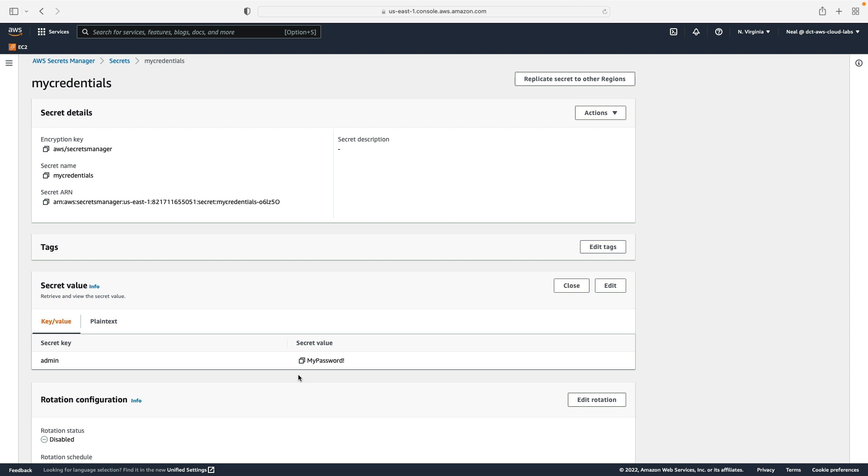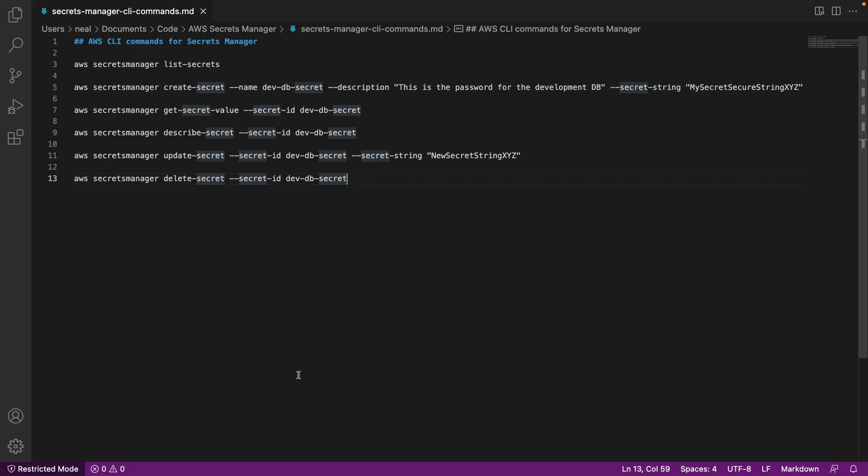Now that's it for the console. What I want to do now is go to the command line and we're going to see how we can work with the command line. You'll find this file in the course downloads. It's in the code directory AWS Secrets Manager, and it's called Secrets Manager CLI commands. These are the commands that we're going to use.